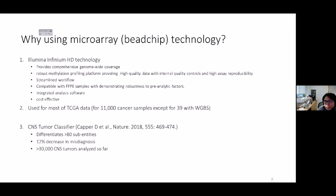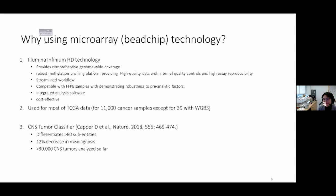Why choose the Illumina methylation EPIC array for DNA methylation profiling? Various methods exist to quantify DNA methylation, including restriction and nuclease digestion, affinity enrichment methods, and whole genome bisulfite sequencing. Although whole genome bisulfite sequencing can quantify methylation state of about 29 million CpGs in the human genome, it is currently extraordinarily expensive and computationally intensive. A comprehensive and cost-effective alternative is the complementary use of bisulfite-converted DNA with microarray technology.